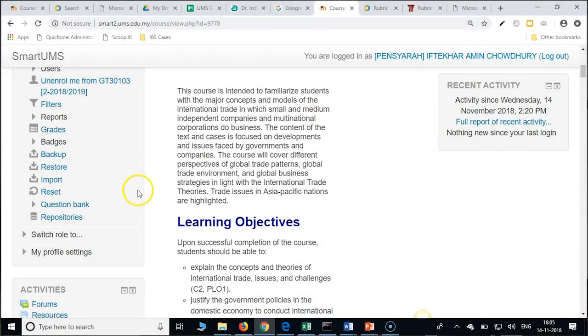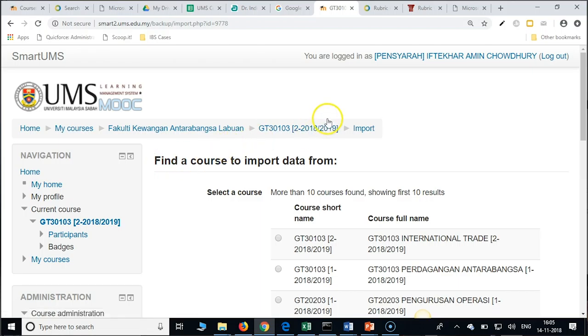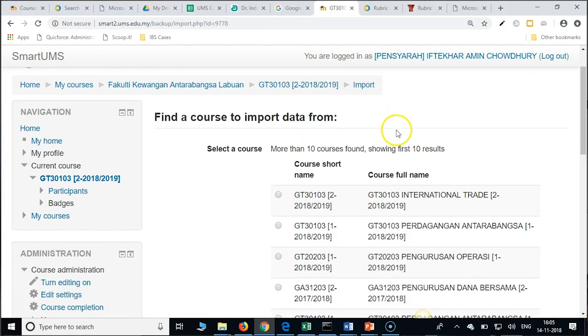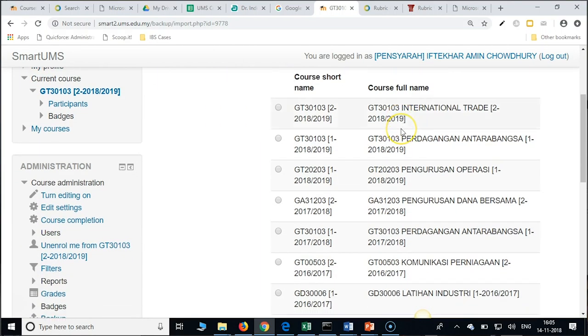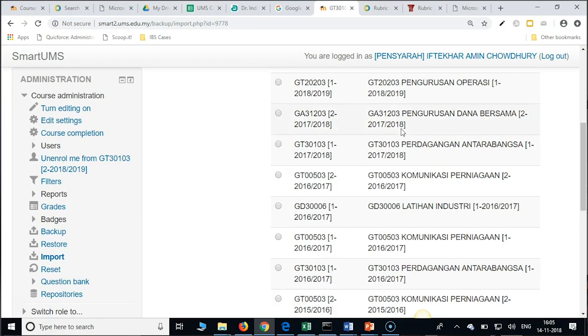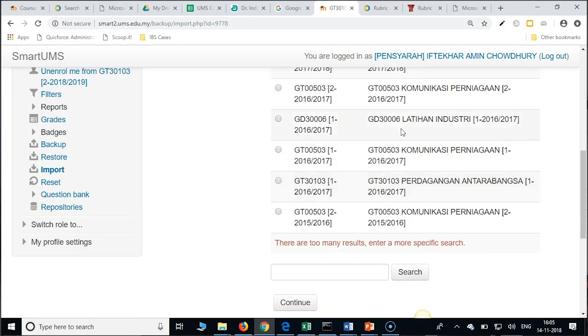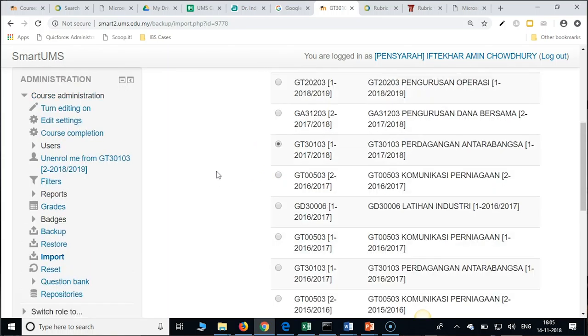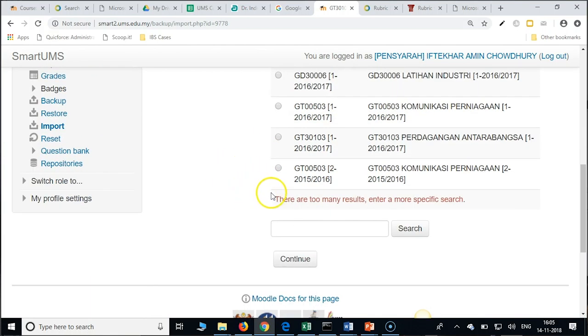You go to the next semester course that is 2018-19 in the administration, and in the course administration you have import. Please click on this link import and you have many courses listed here. Scroll down, if you have one you can check that, otherwise you can give the course short name here and search for that. Then scroll down and click on continue.